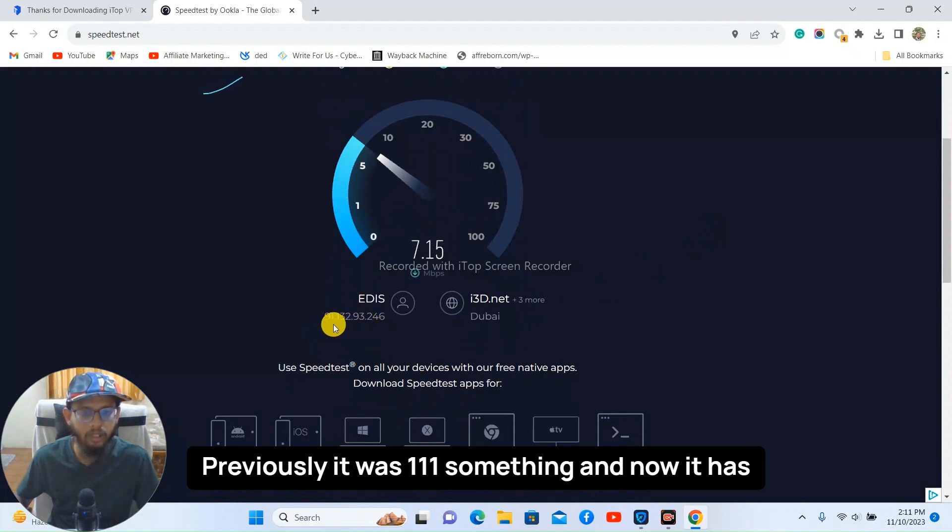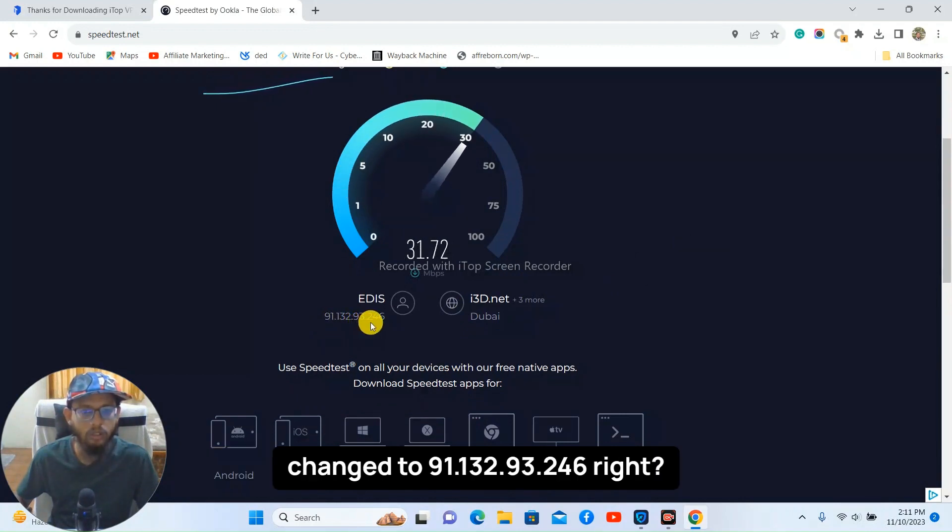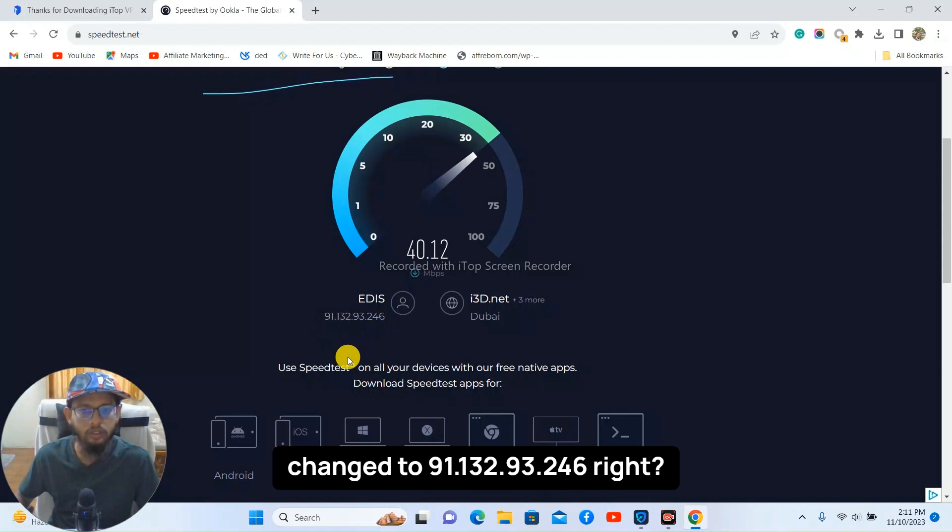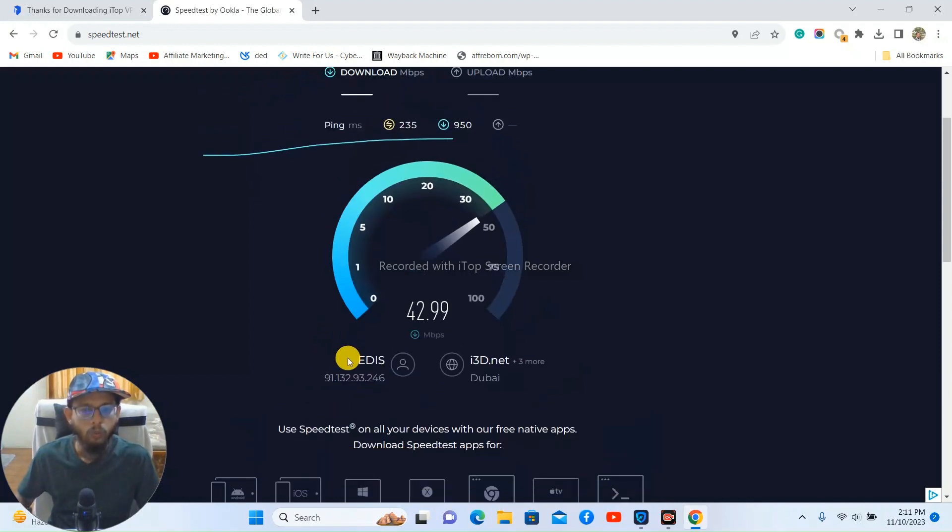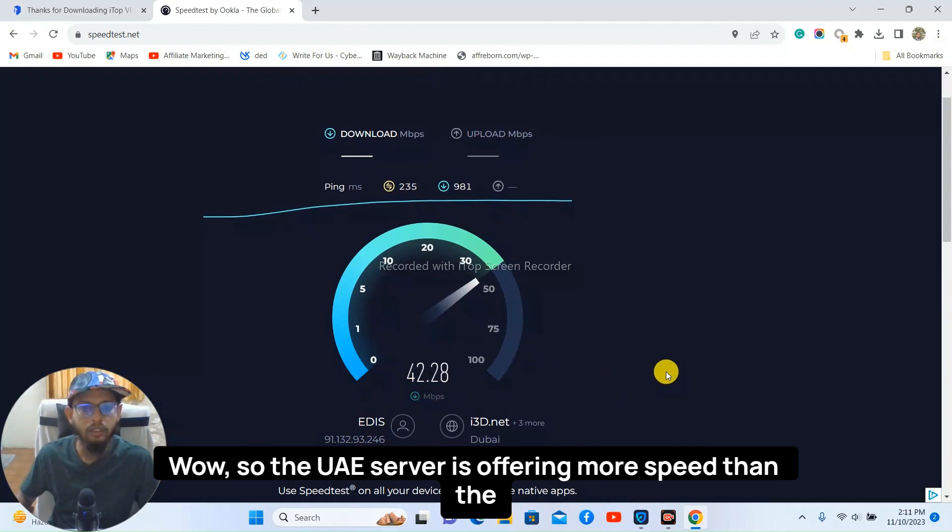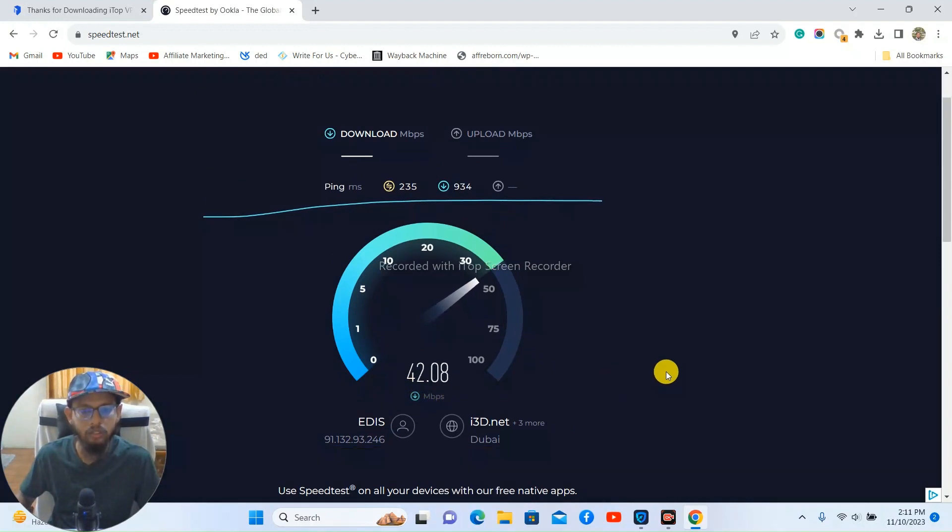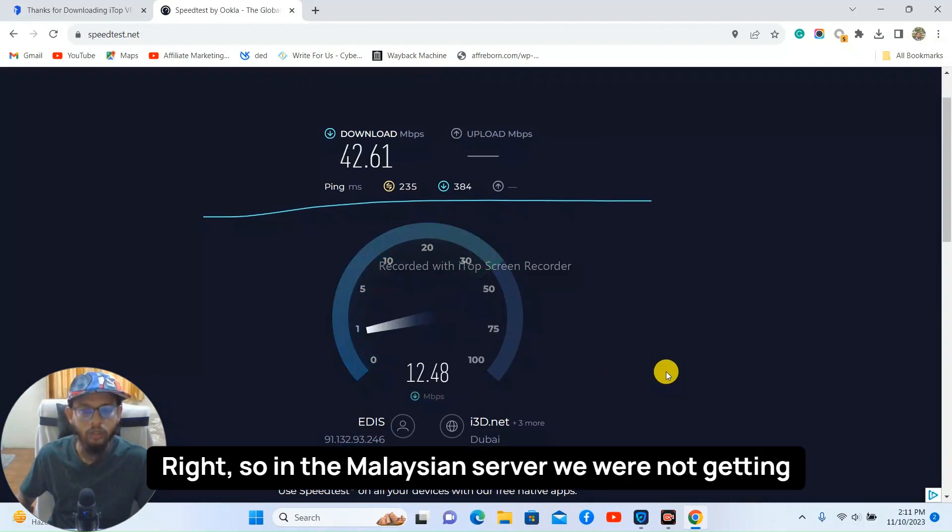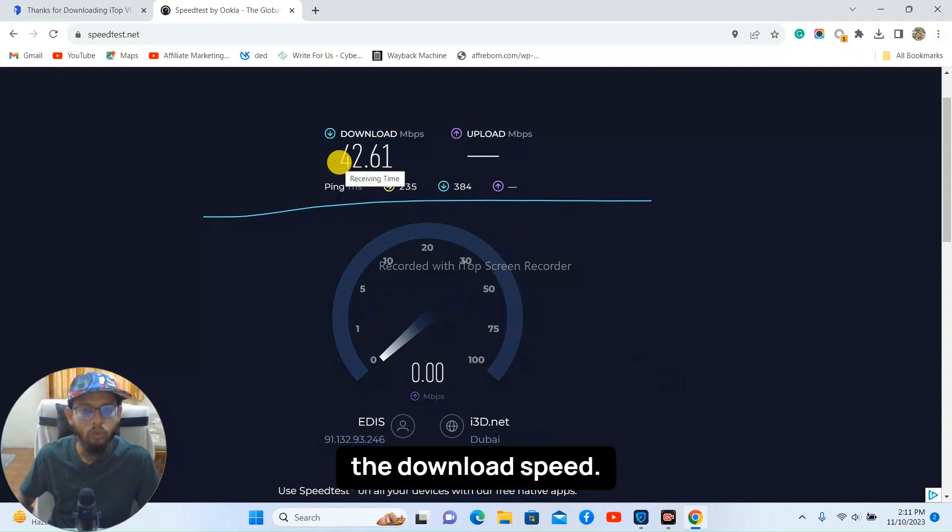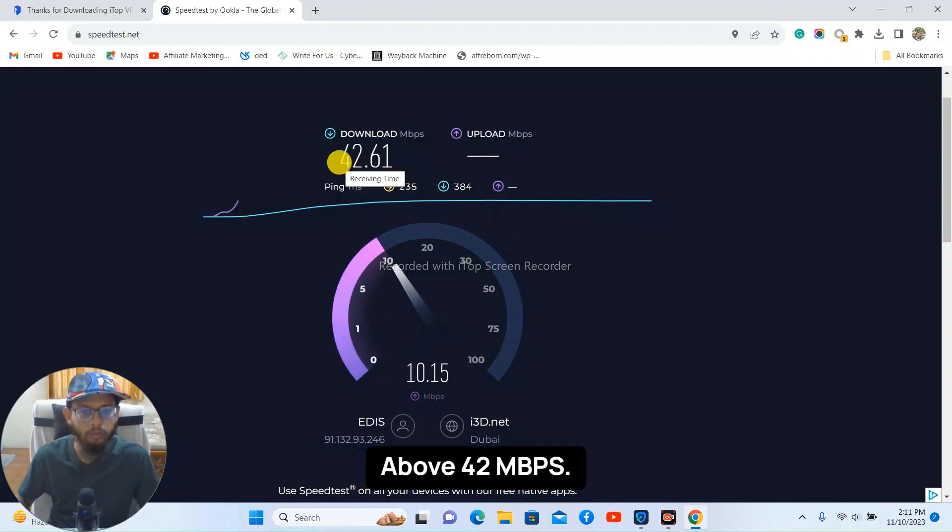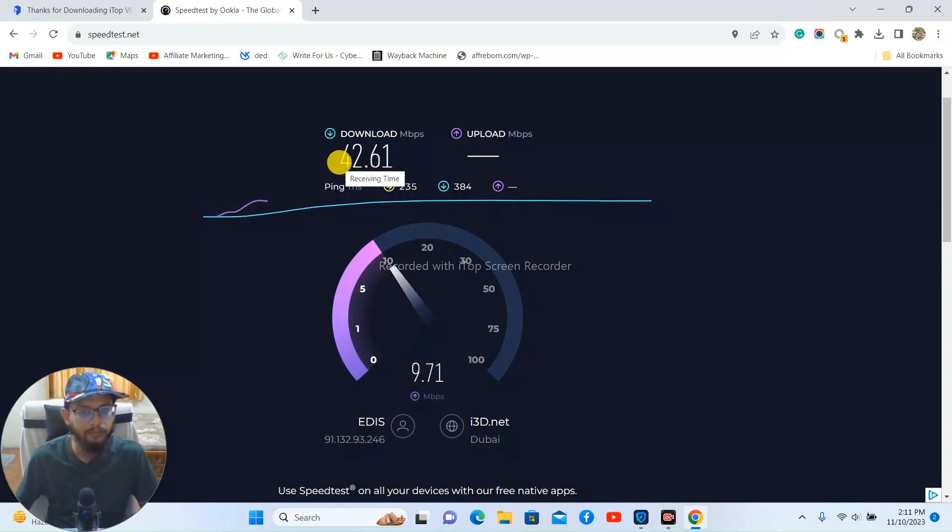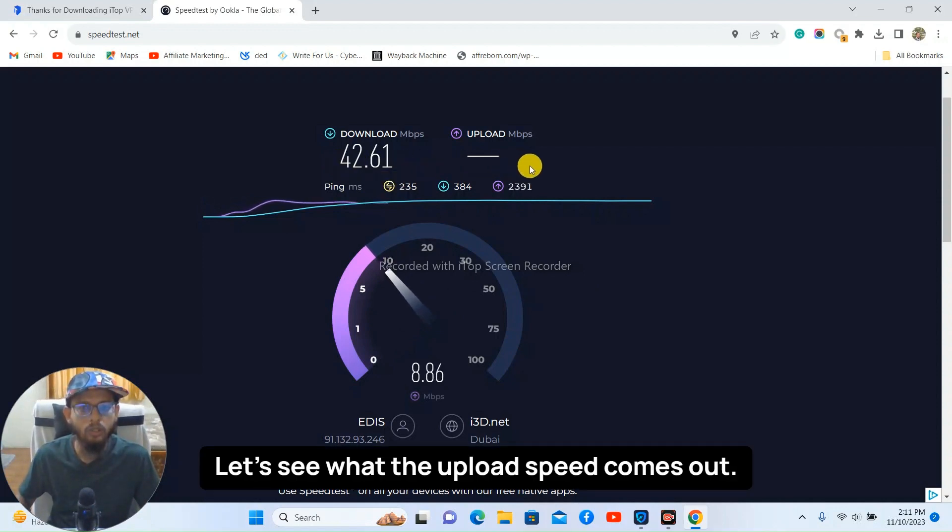Previously it was triple one dot something and now it has changed to 91.132.93.246, right? Wow, so the UAE server is offering more speed than the Malaysian server. Right, so in the Malaysian server we were not getting the download speed above 42 Mbps. Let's see what the upload speed comes out.